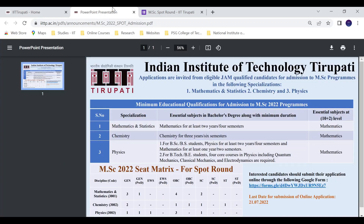If you look at the PPT, the MSI program covers Mathematics, Statistics, Chemistry, and Physics — three programs offered at IIT. The essential subjects you will study include Mathematics and Physics.